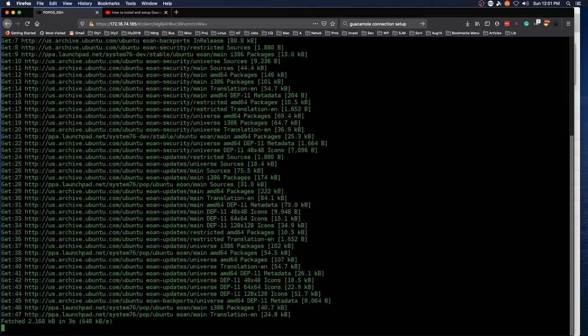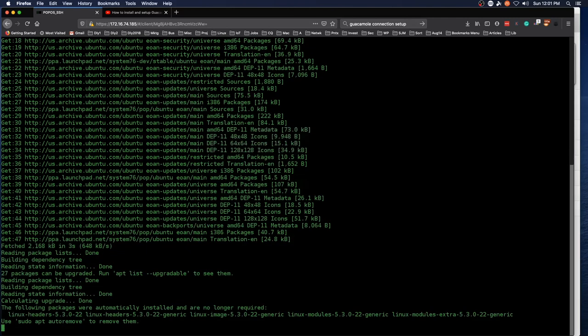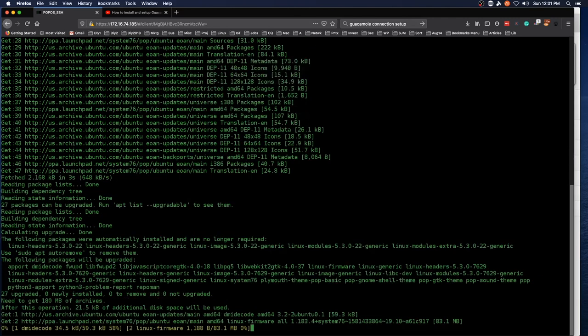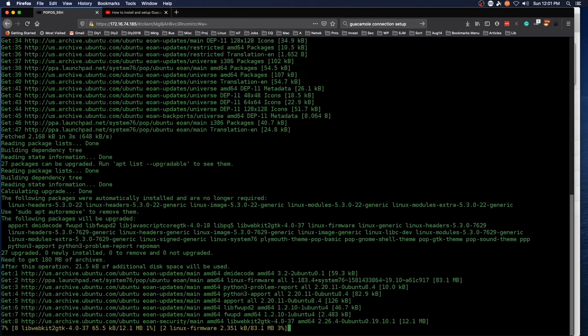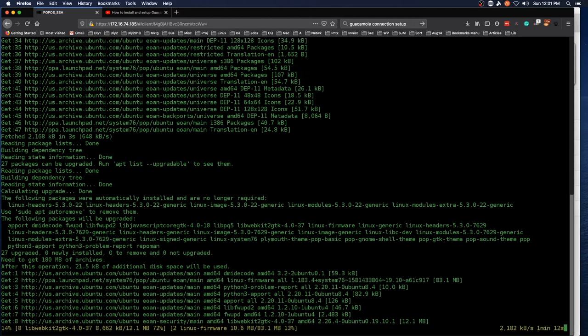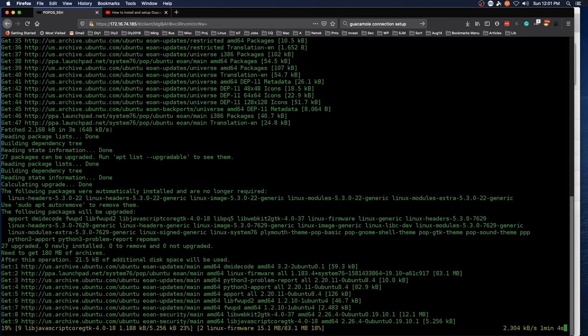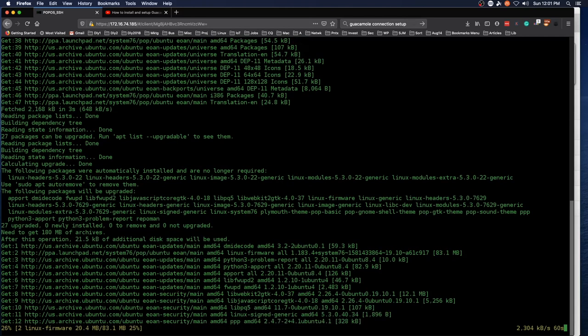So we are now set up for using Guacamole as sort of a remote connection gateway from within our own network, but you might be asking, what if I want to use this remotely? Well, that's actually a great question. So to use this remotely, you would need to set up port forwarding on your router.